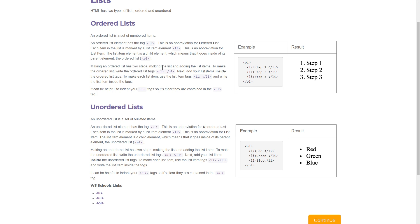Making an ordered list has two steps: making the list and adding the list items. To make the ordered list, write the ordered list tags OL and closing OL. Next, add your list items inside the ordered list tags — you need LI tags with closing LI tags for each item. It can be helpful to indent your LI tags so it's clear they are contained within the OL tag. If you're using WebLab or Code.org, it will auto-indent, and it will do that in a lot of different programs you might use to write sites.